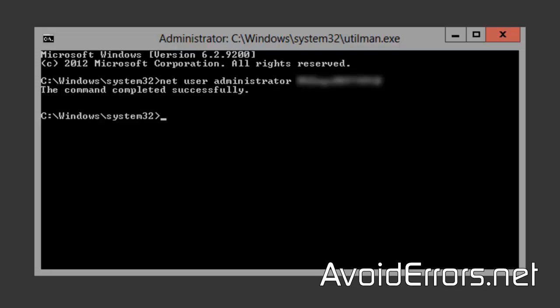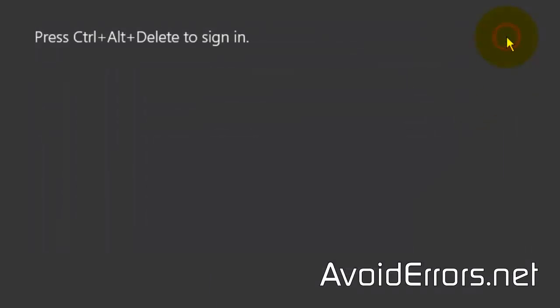That's it. Now close the command prompt and log in as administrator with your new password.